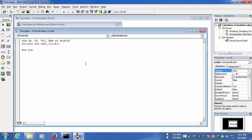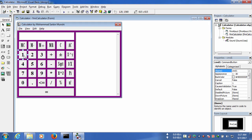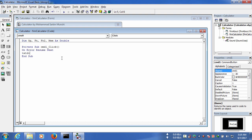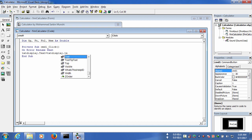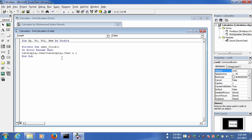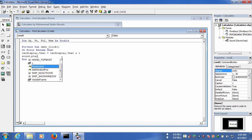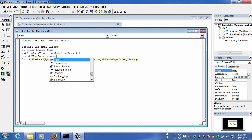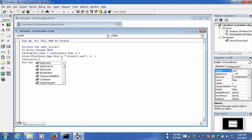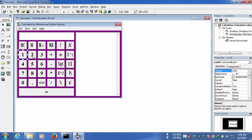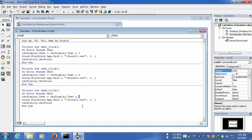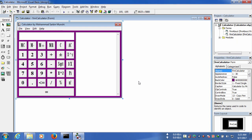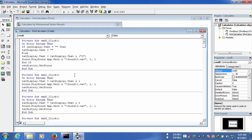Now I am writing the code against number one. On error resume next, text_display.text equals text_display.text and one. For sound declaration: sound.play, soundF.path, and I am setting the path here. Then text_history.set_focus. I am copying this code to use it for other numbers, using it against number three. In this way I have written code against all the numbers.